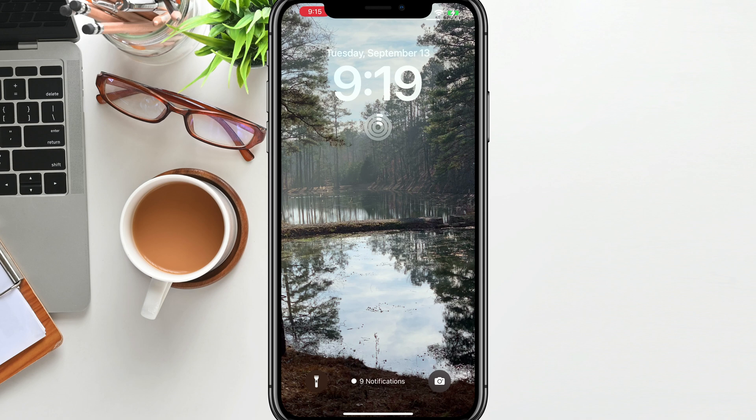So that is how you customize your lock screen on your iPhone. If you have any questions, please put those in the comment section down below, and I will see you guys in the next video.